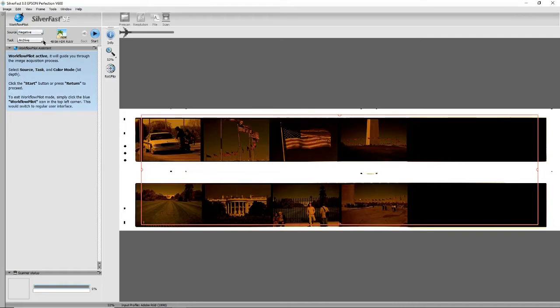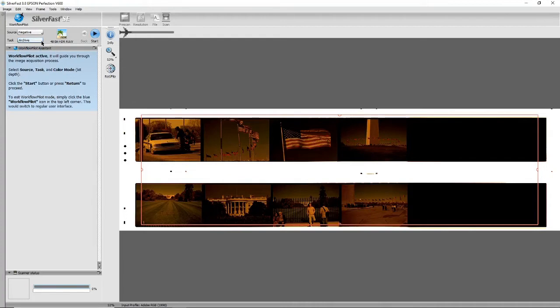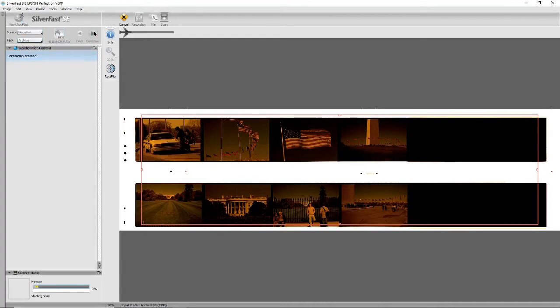Then choose a task, and the most basic one is archive, so we'll just leave it at archive. Then press start and what it will do now is a pre-scan.